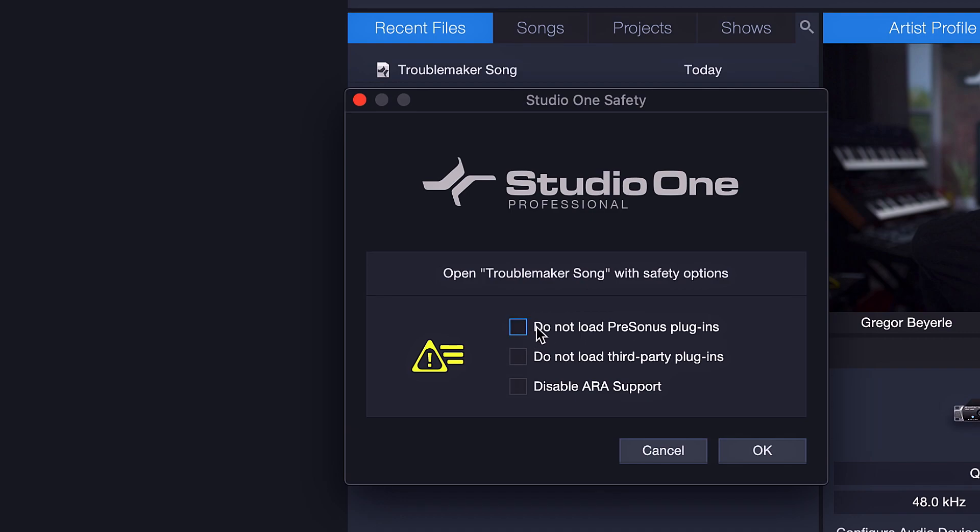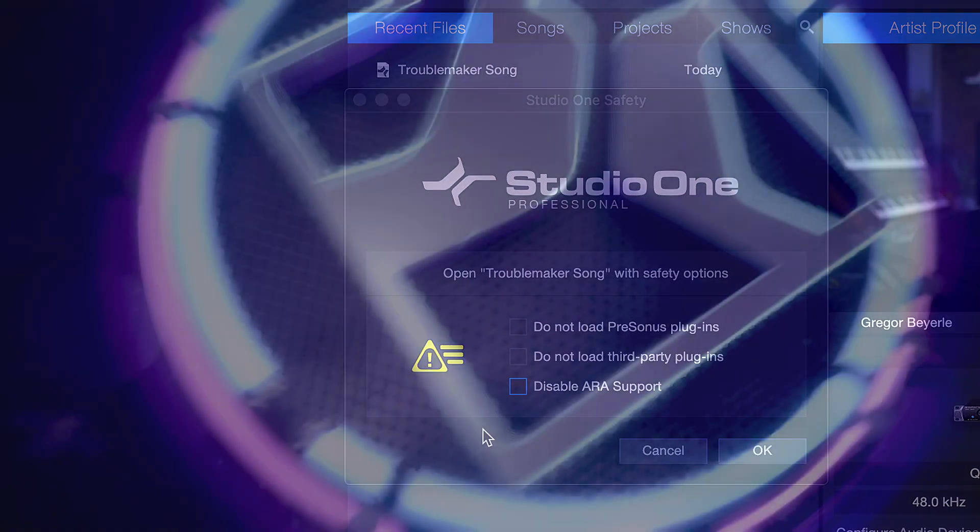This allows you to open up this specific song without either native PreSonus plugins or without any third-party plugins or without ARA. These settings are only for this particular song, which is fantastic for very targeted troubleshooting without affecting other songs that are working perfectly fine.